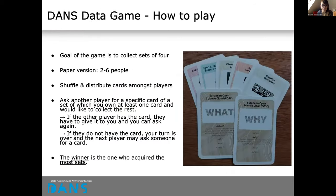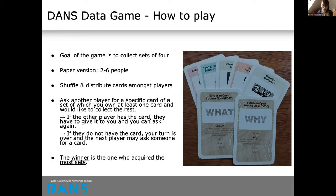You can play the game in multiple ways. It's based on a general children's card game — I'm not sure if it's familiar to everyone, and it has different names in different countries. The goal is to collect sets of four cards. In the paper version, two to six players distribute the cards among themselves. One player looks at the cards they have, then asks another player for a card from a set they don't yet have. If that player has the card, they must give it. The winner is the one who has collected the most sets.